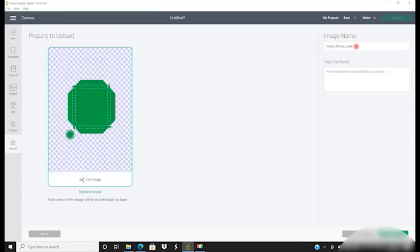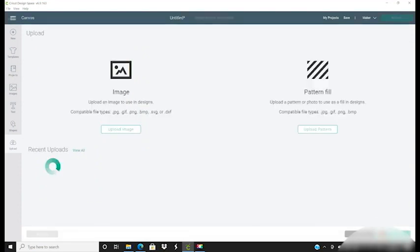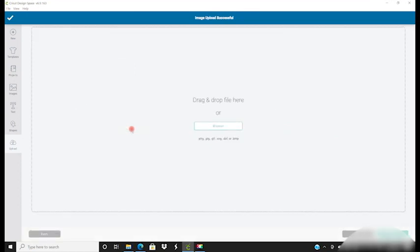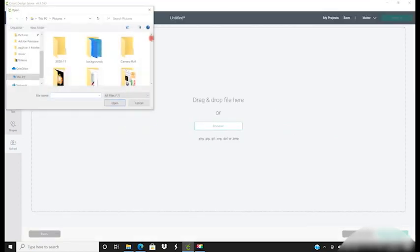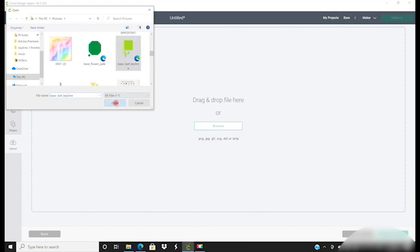Browse and we can then start bringing in each of those files. Leave the image name as it is, and I always give it a tag, so in this case I'll call it DT Butterfly House, and it's just so that you can easily find your images if you're uploading lots and lots. I'm then going to continue uploading each of those files.